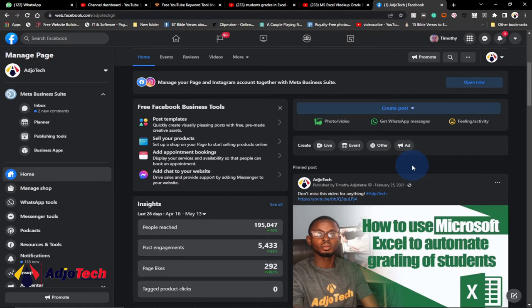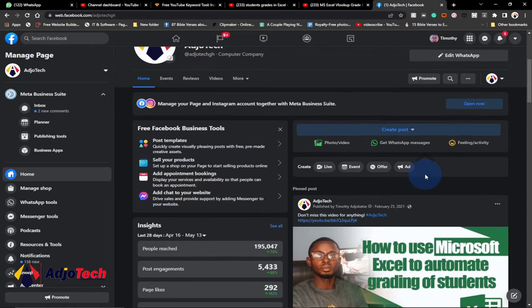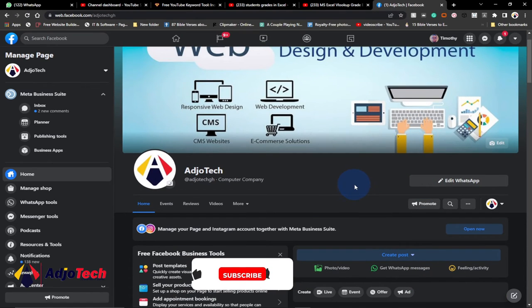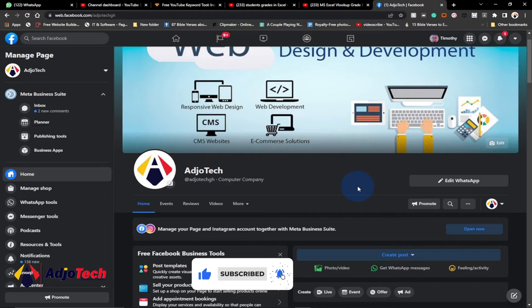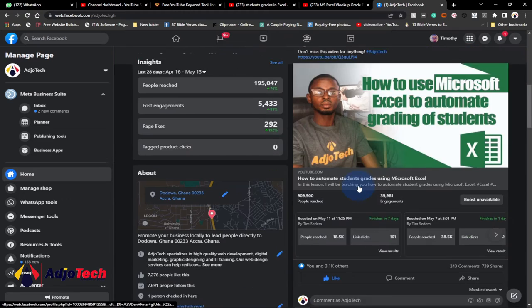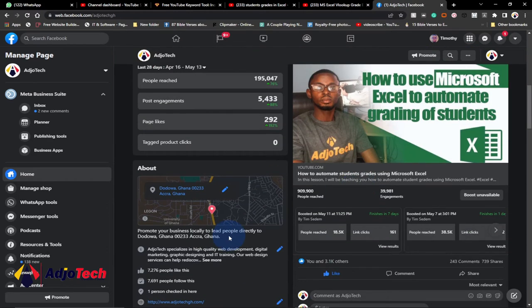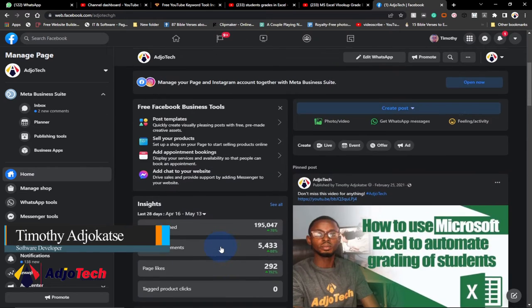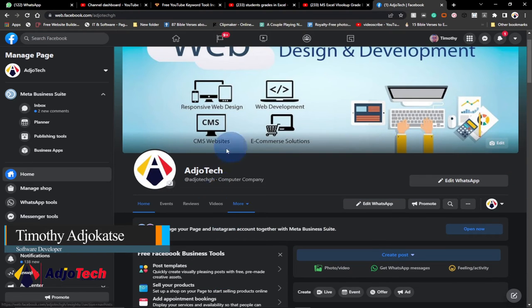Hi there, once again welcome back to my channel. In today's tutorial I'm going to show you how to invite non-Facebook friends to follow and then like your Facebook page. This is my main Facebook page, and by the way, if you've not followed me on Facebook, you can use this opportunity to search for Agile Tech and follow Agile Tech on Facebook.